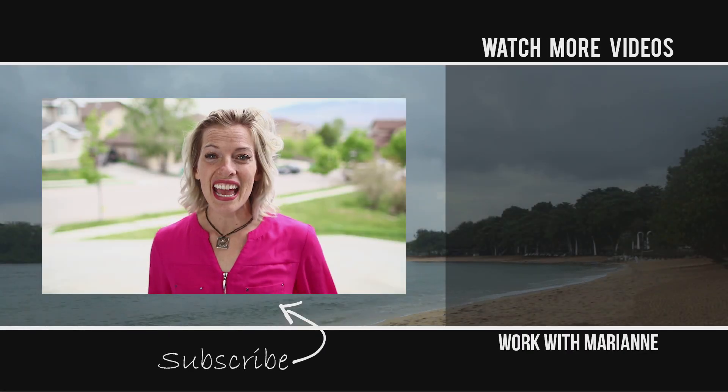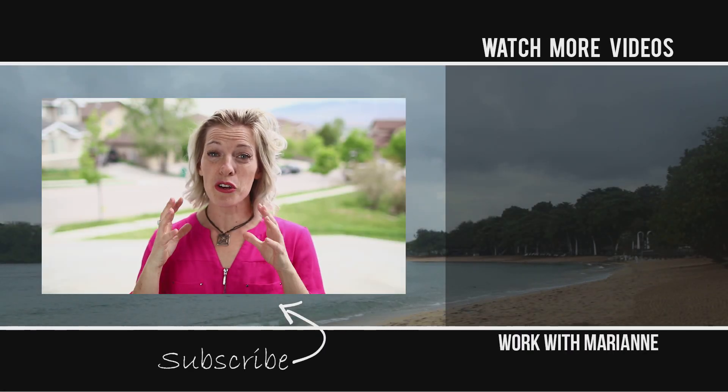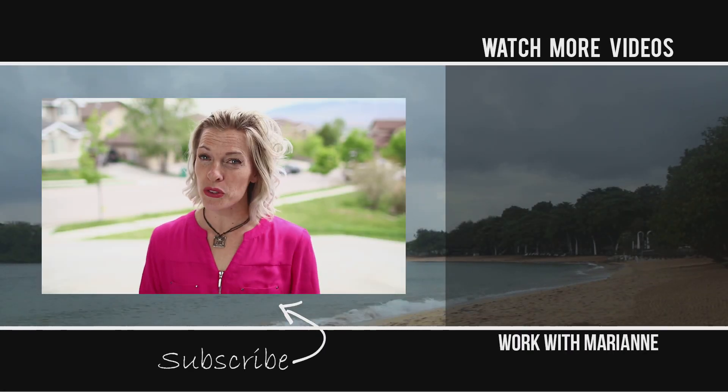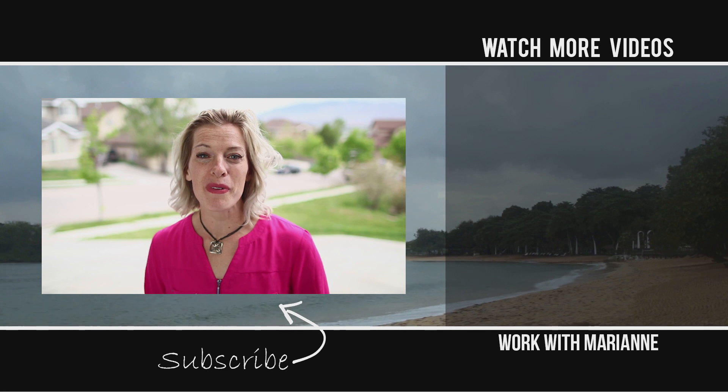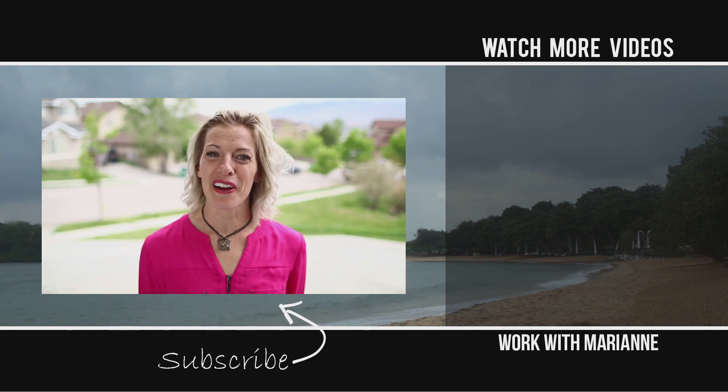Hey, thanks for watching today. I hope to see your blog up on Wix really soon. Hit the subscribe button. I'll see you tomorrow.